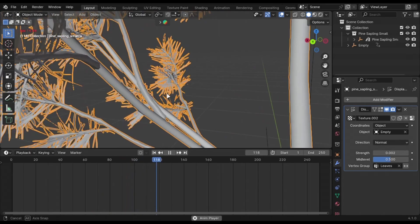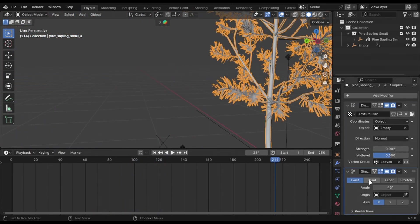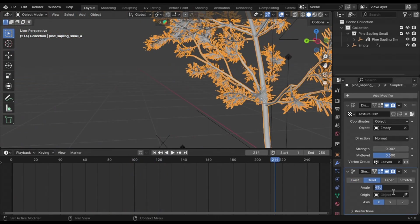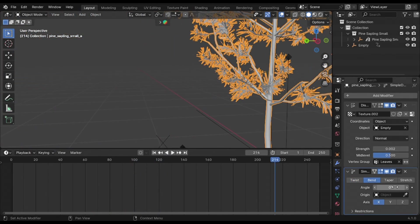Add a deform modifier and animate its bend value with noise modifier.